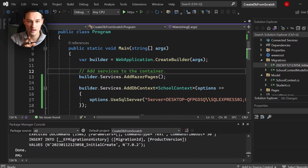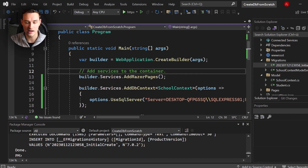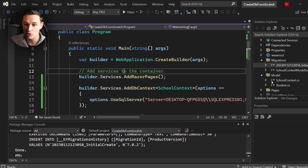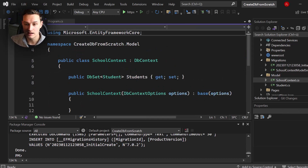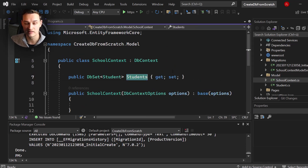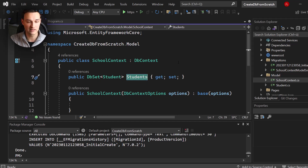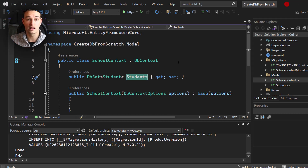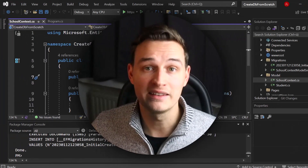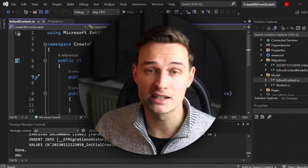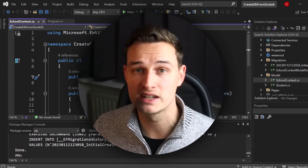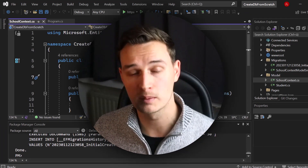From here on, you take the context via dependency injection into any controller or service, then use it directly. For example, you'd call schoolContext.Students.Add() to insert a new student — that's your CRUD operations with Entity Framework. And that's basically it — that's how you can create and connect a database in ASP.NET Core entirely from scratch.